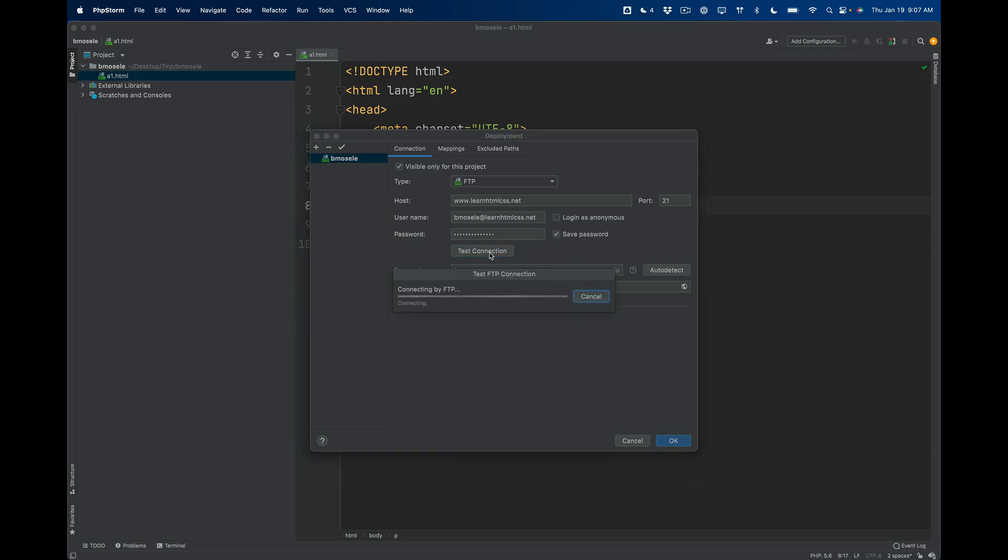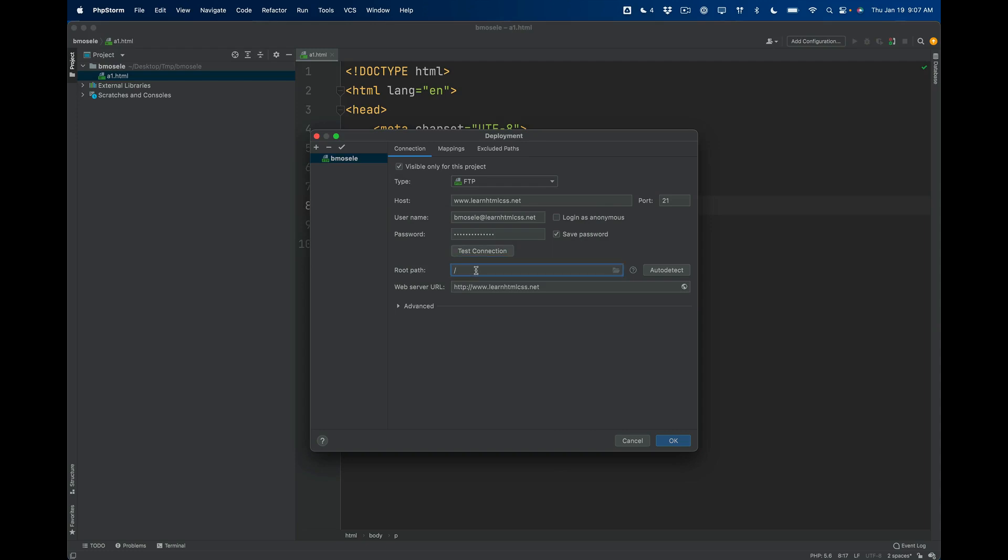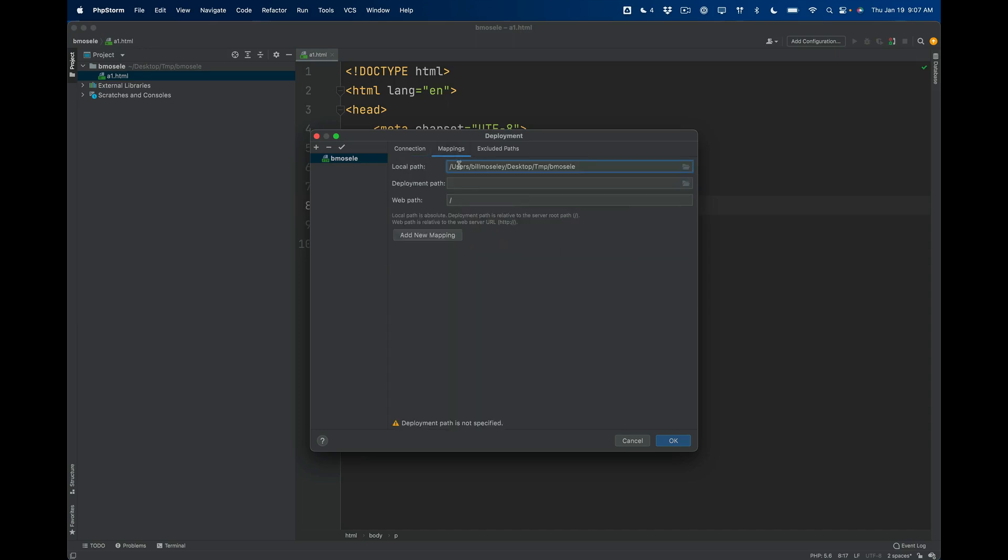And then I'm going to test the connection. And if I did everything well, then I will get a success message. So, so far so good. That means my username and my password are correct. The root path should be left as is.